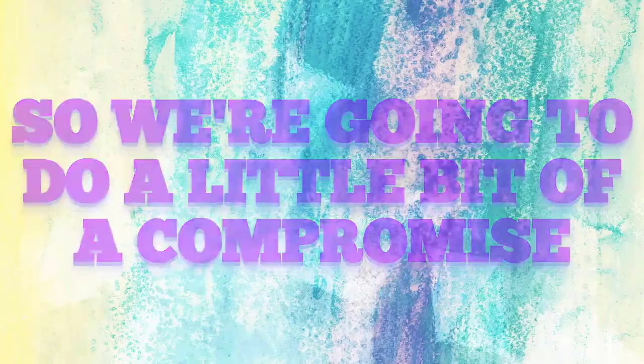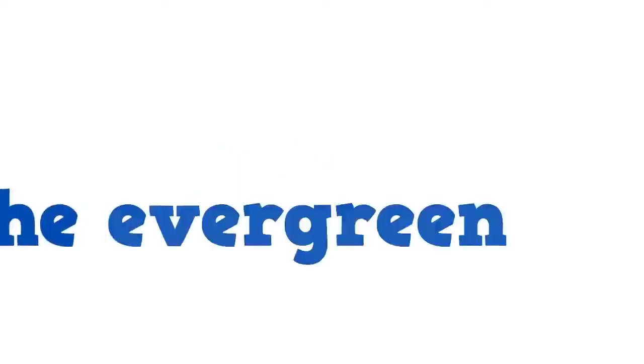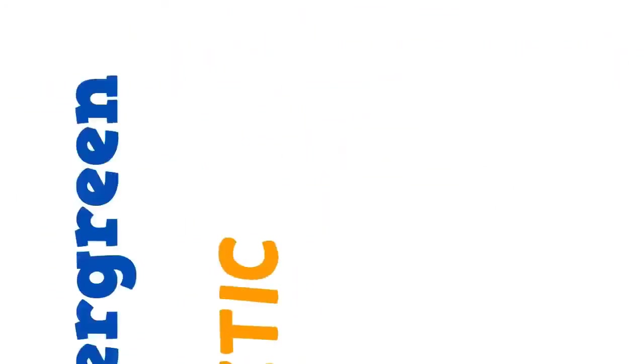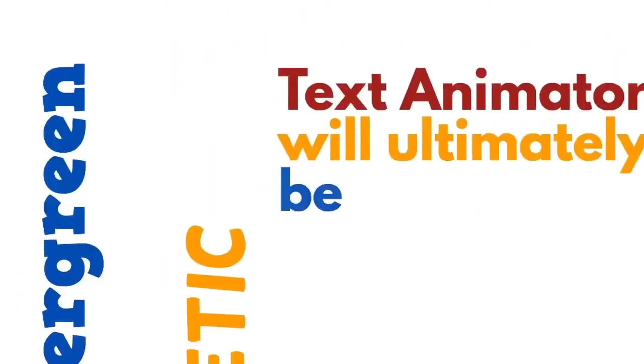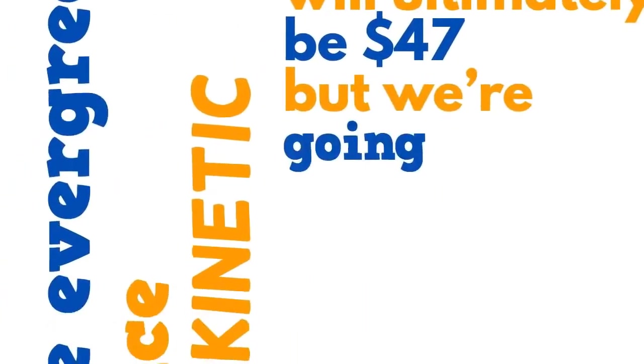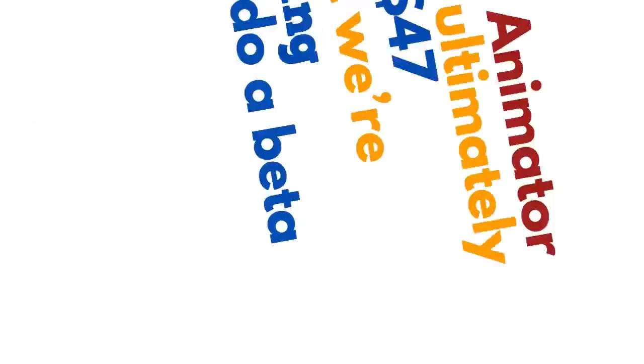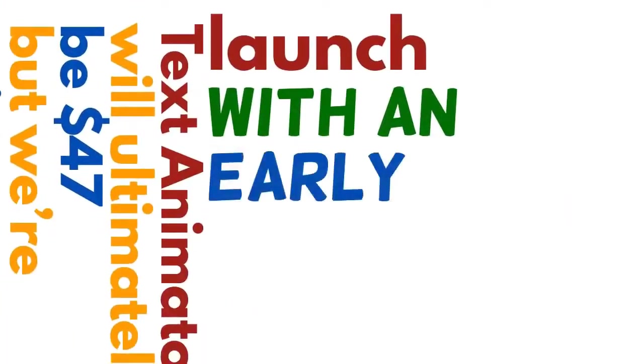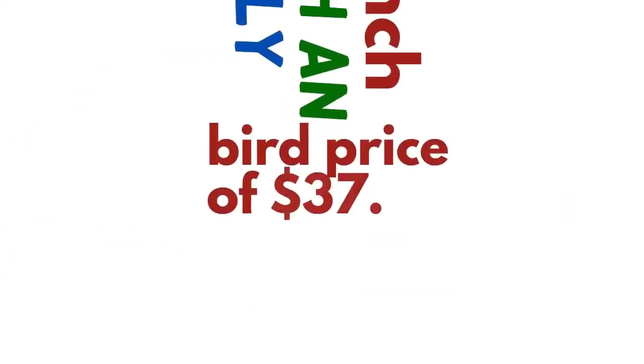The evergreen price of Kinetic Text Animator will ultimately be $47. But we're going to do a beta launch with the early bird price of $37. Over the next few weeks,